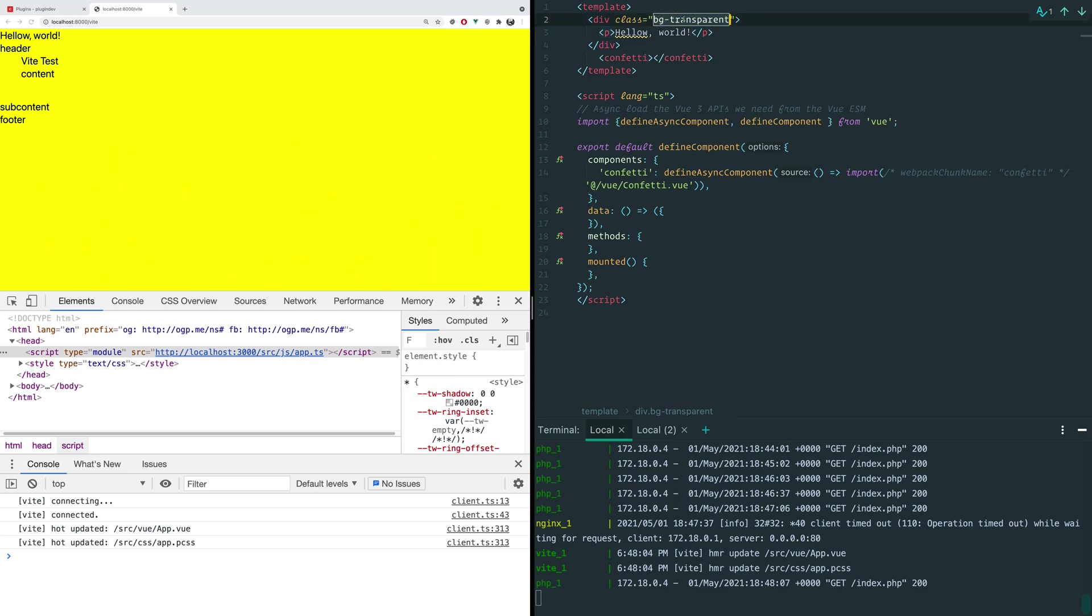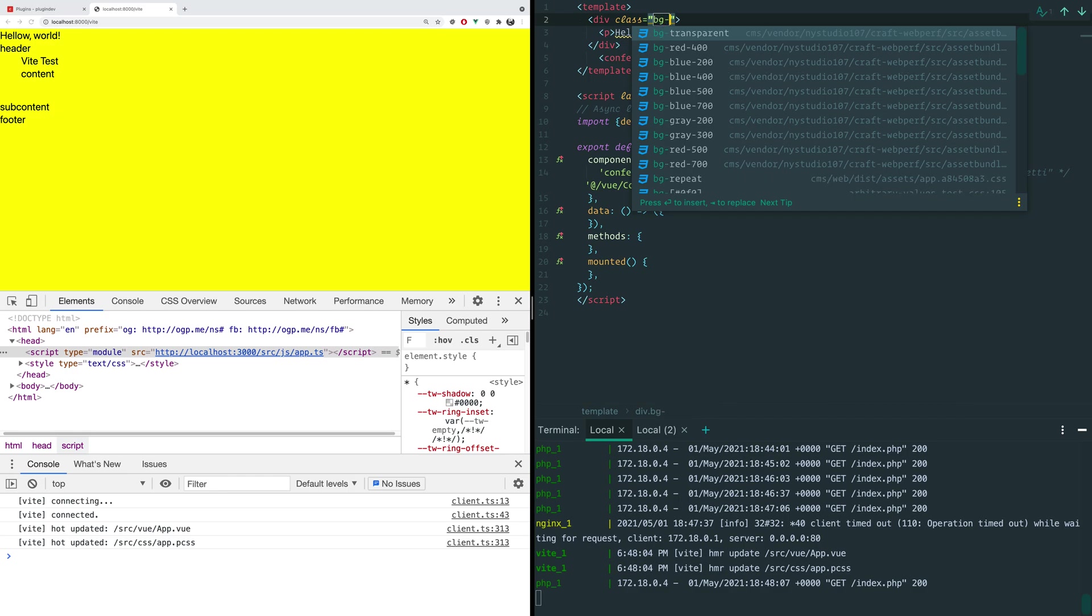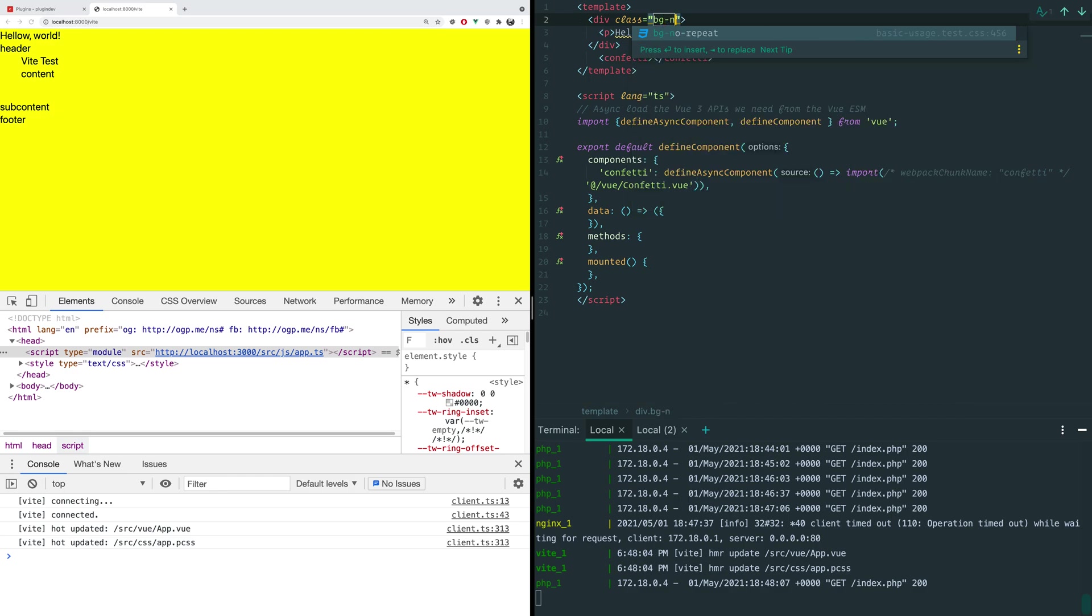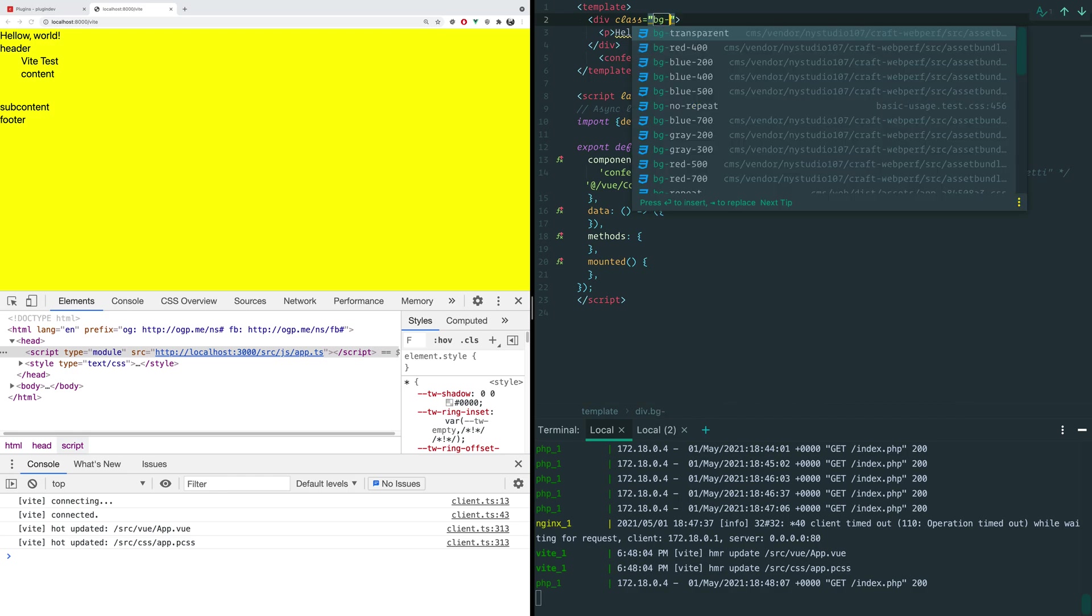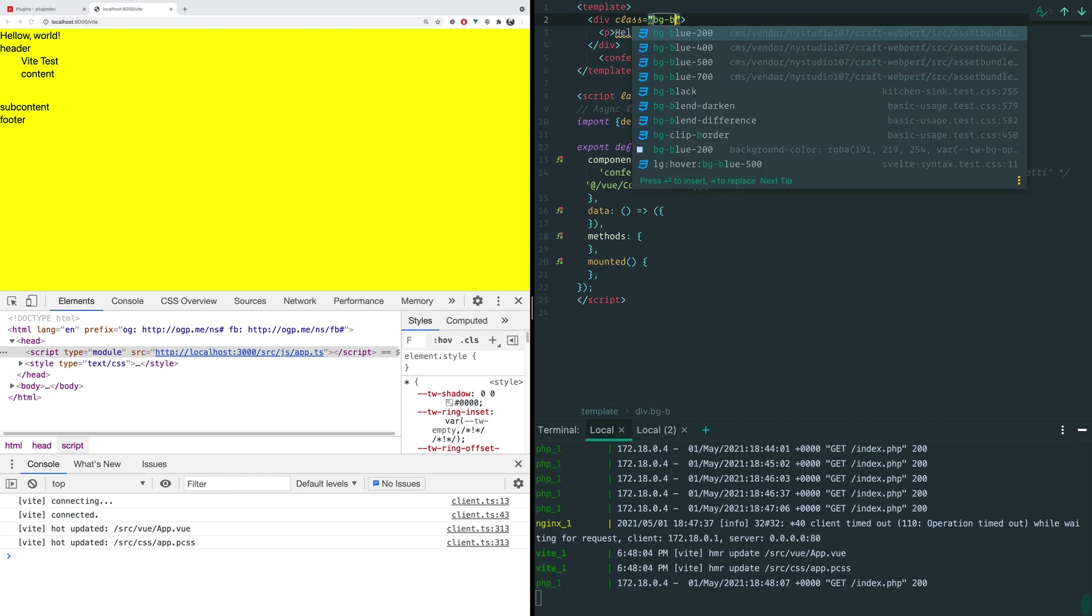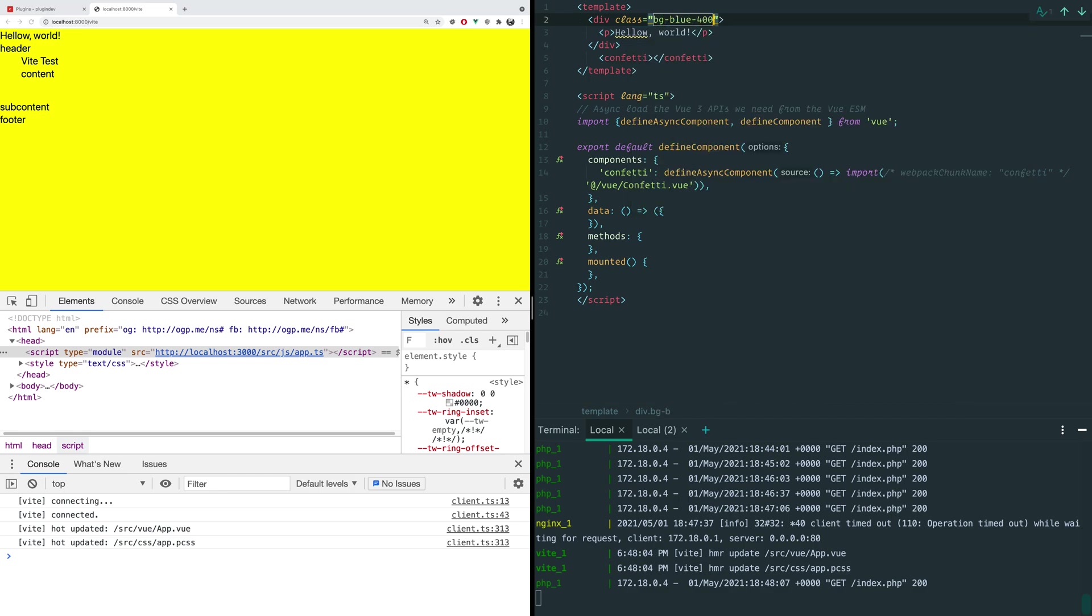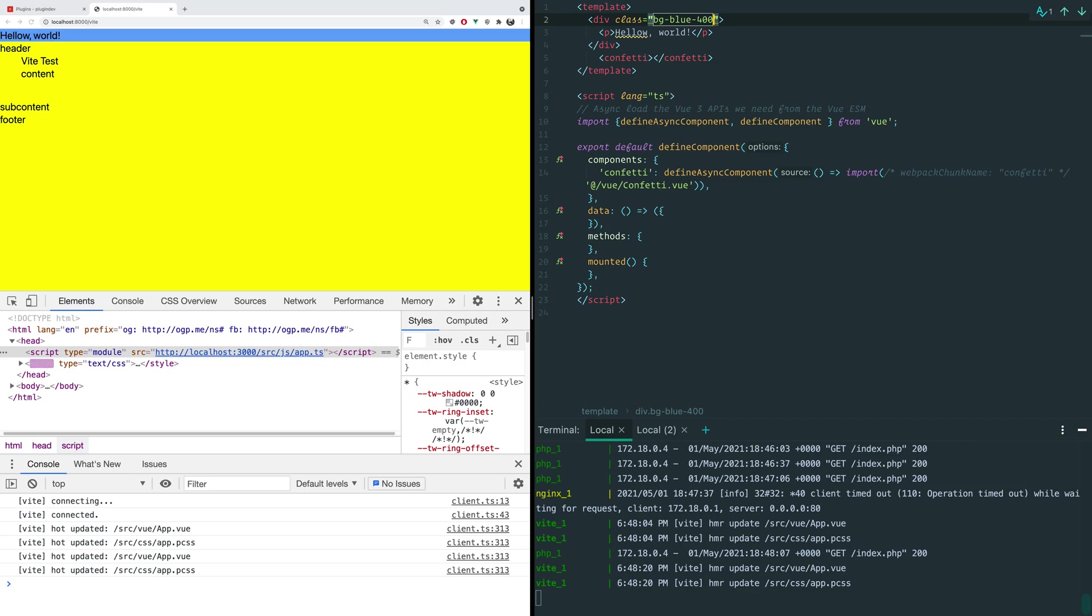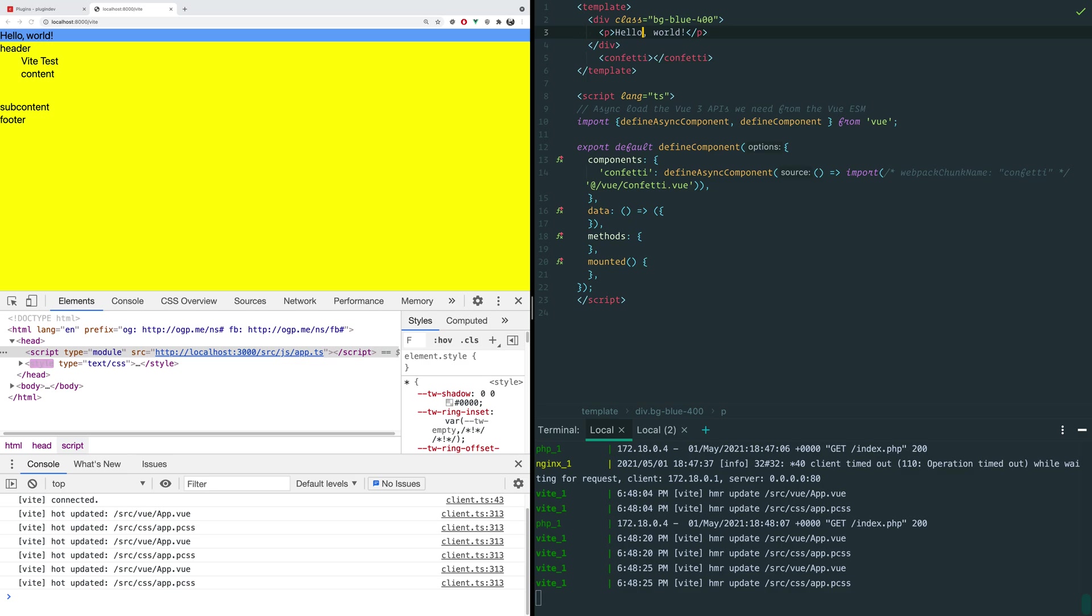The other thing of note here is that it's automatically getting all of our nice Tailwind styles here. So if we wanted to change this to blue, we can change this to blue. And if we wanted to fix our typo, we could do that too. So that's pretty neat.